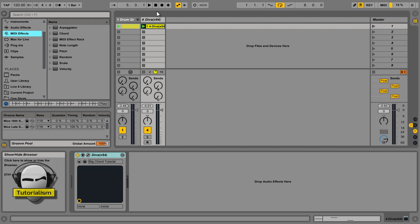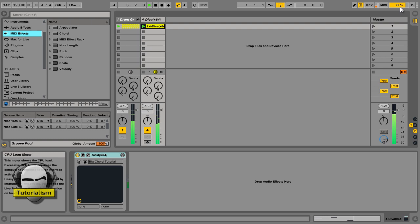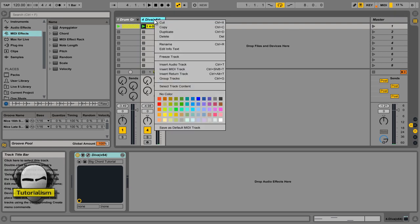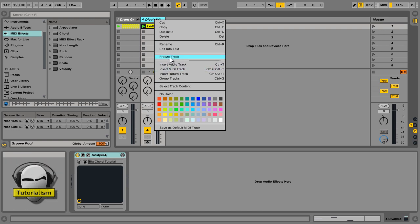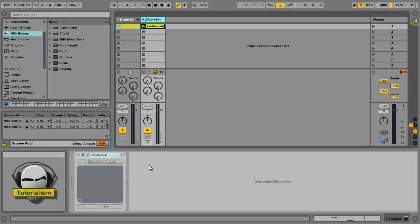So I've got this Diva patch here and it's just a crazy big patch. You can see from my CPU usage there. It sounds nice but it's unusable because of how much it's just spiking the CPU. So I'm going to click on it, right click and go freeze track. All good, track's frozen. Now the problem with freezing the track is you can't do anything else to it because the track's frozen.